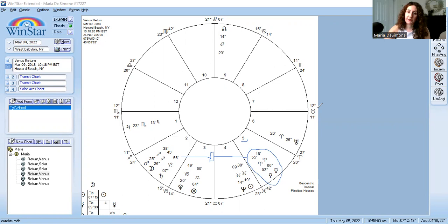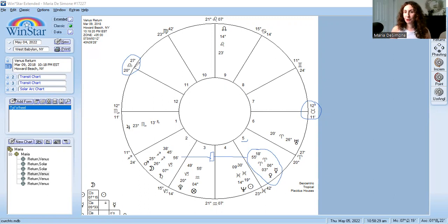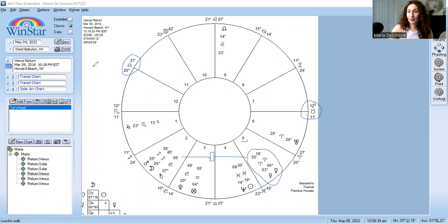Venus rules the seventh house and the 12th house in this chart. The seventh house is marriage and partnership — anyone you have a legal relationship with — and it also rules your ex-husbands or ex-wives. The 12th house is the house of secrets and sorrow, or spirituality — everything under the surface. So that could become important in this Venus return storyline.